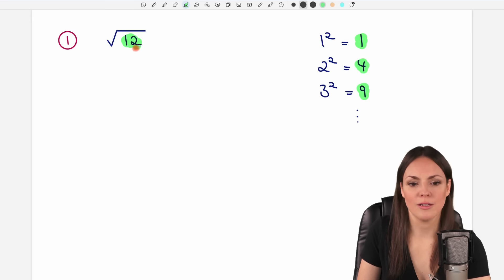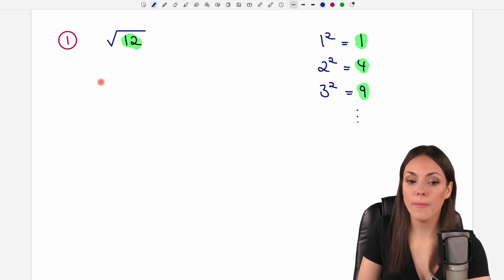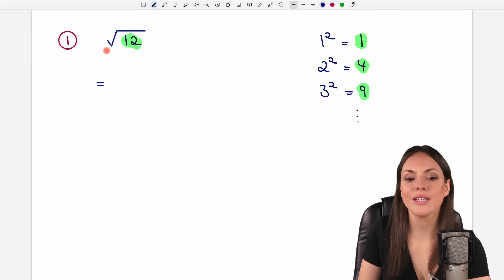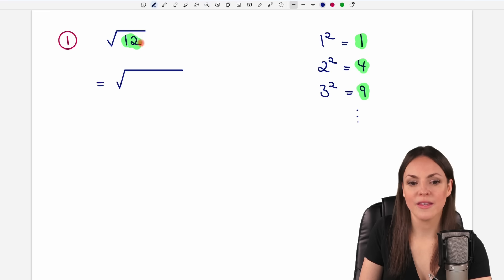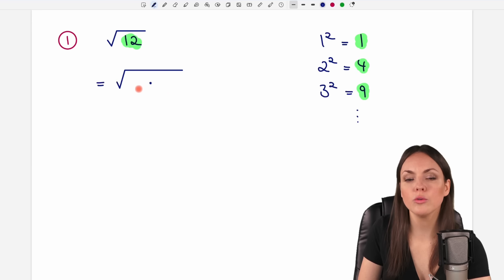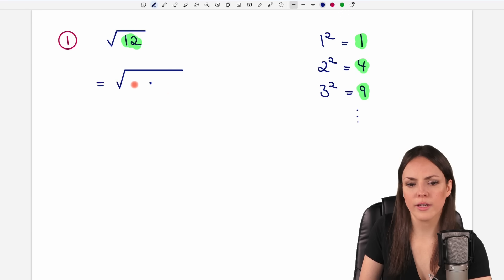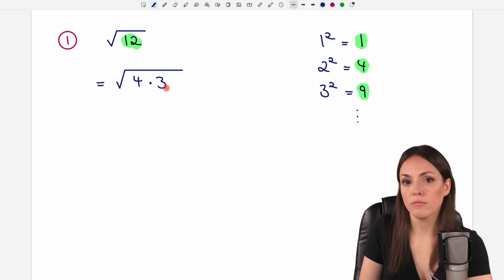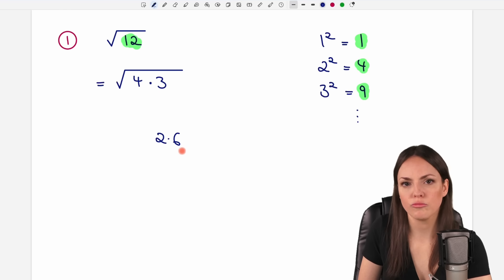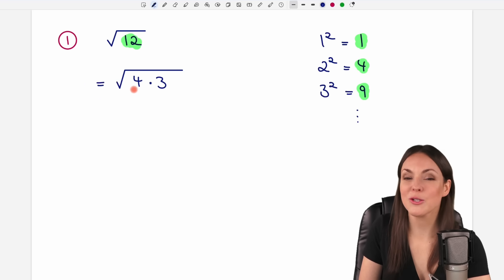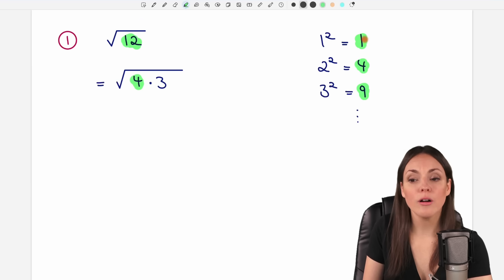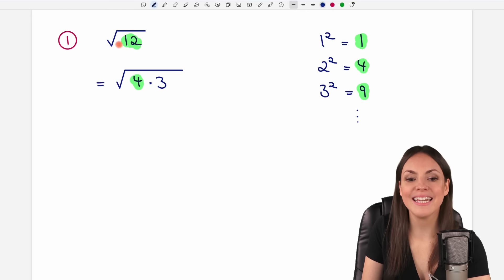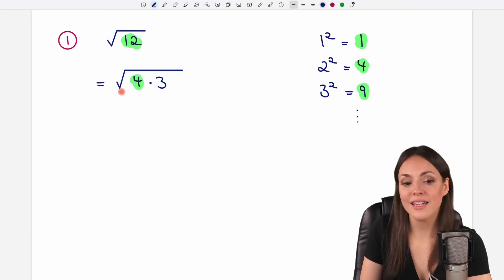It's not so easy to calculate the square root of 12, but there is a process to simplify this expression. First, we want to write 12 as a product of two numbers. For example, 12 can be written as 4 times 3. There are other products, like 2 times 6, but 4 times 3 is a good choice because there is a square number in this product, and we always want to find square numbers, because we can calculate the square root of a square number pretty easily.